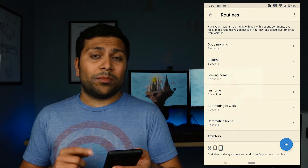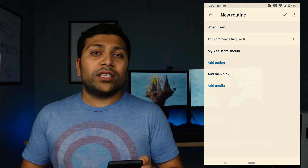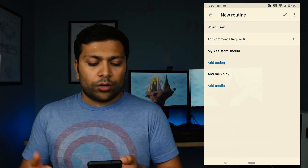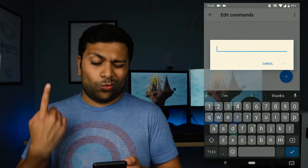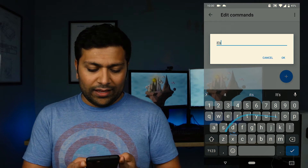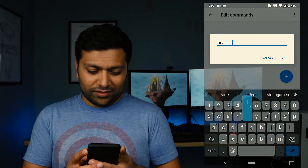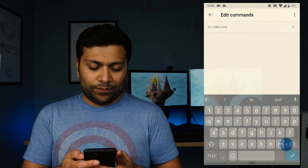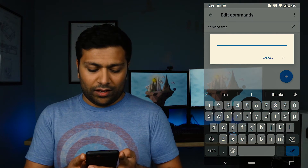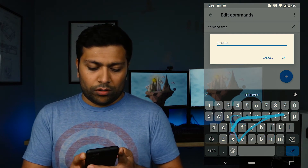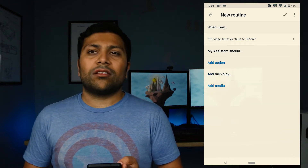Now you can see there's a plus button down in the corner. When you hit that plus button it'll take you to a new routine that you can set up for yourself. You can set up 'When I say' and then add the commands. At least one command is required. For me I like 'It's video time' — and you can add a secondary command like 'Time to record' if you don't always want to say the first one.